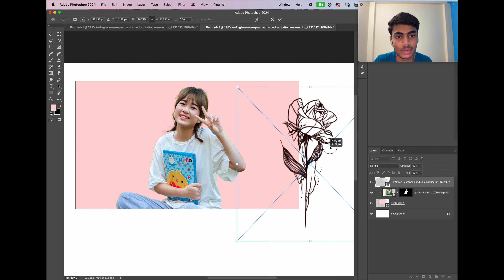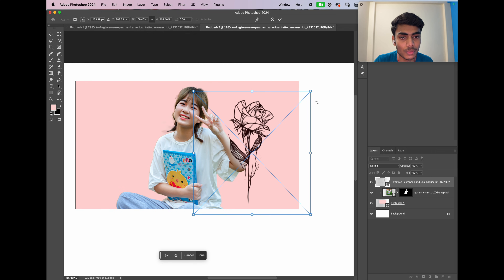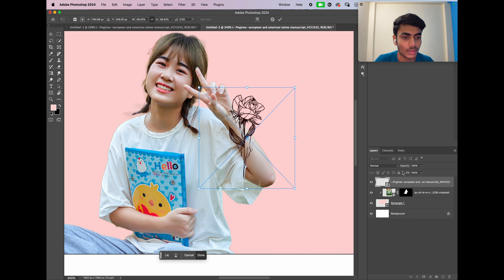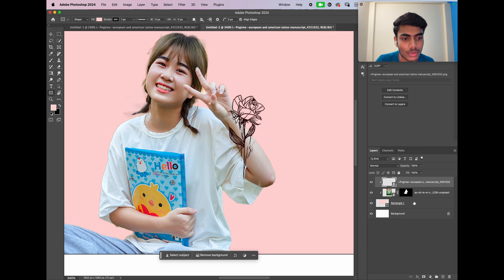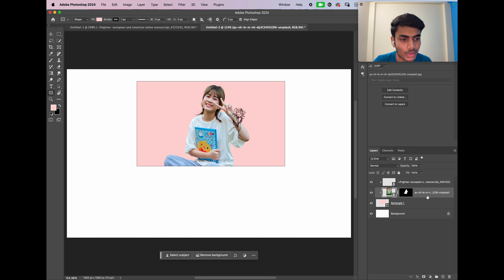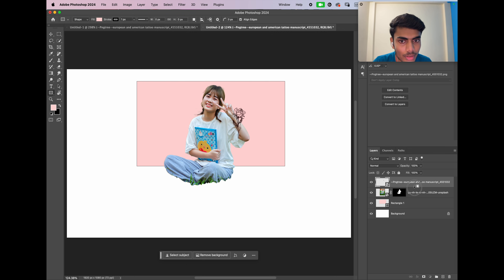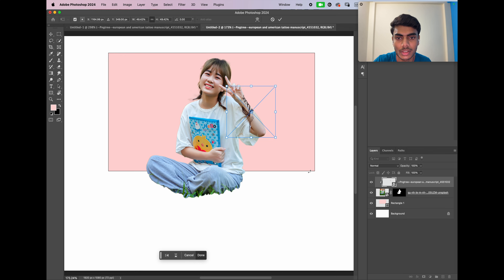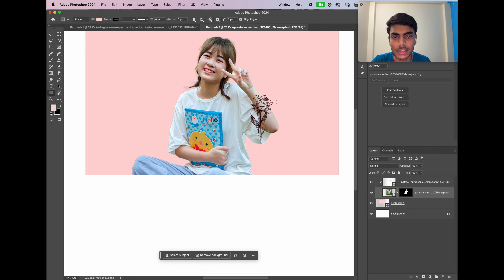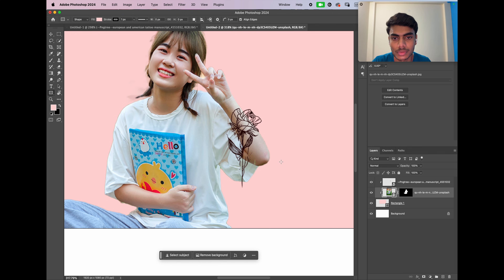Now I have an image of a rose-like tattoo which I want on her hand. I need to clip this onto her hand, but if I try to clip it, it actually gets clipped to the rectangle, not her hand. There's no way to clip it on her hand unless I unclip the girl from the rectangle first. After unclipping the girl, I clip the tattoo onto her — the tattoo is now on her hand but she's outside the rectangle. And if I try to clip her back to the rectangle, the tattoo gets clipped to the rectangle too. There's simply no way to clip a layer onto an already-clipped layer.